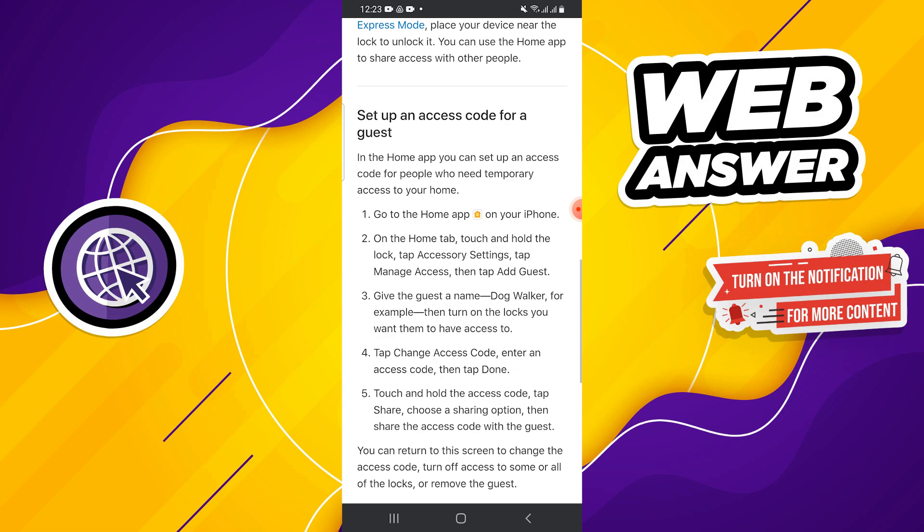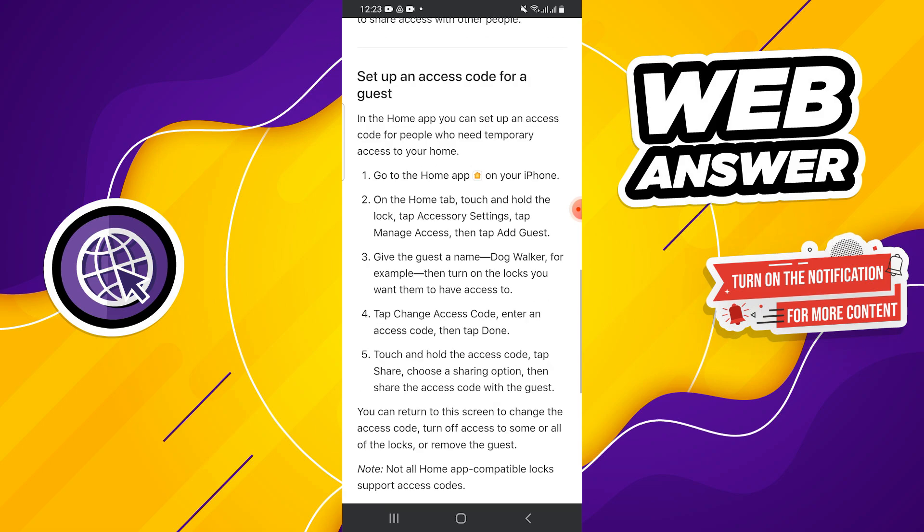Then tap on change access code to set a unique access code for the guest and tap done. Now hold the access code, tap on share, choose how you want to share it, and then send it to the guest.